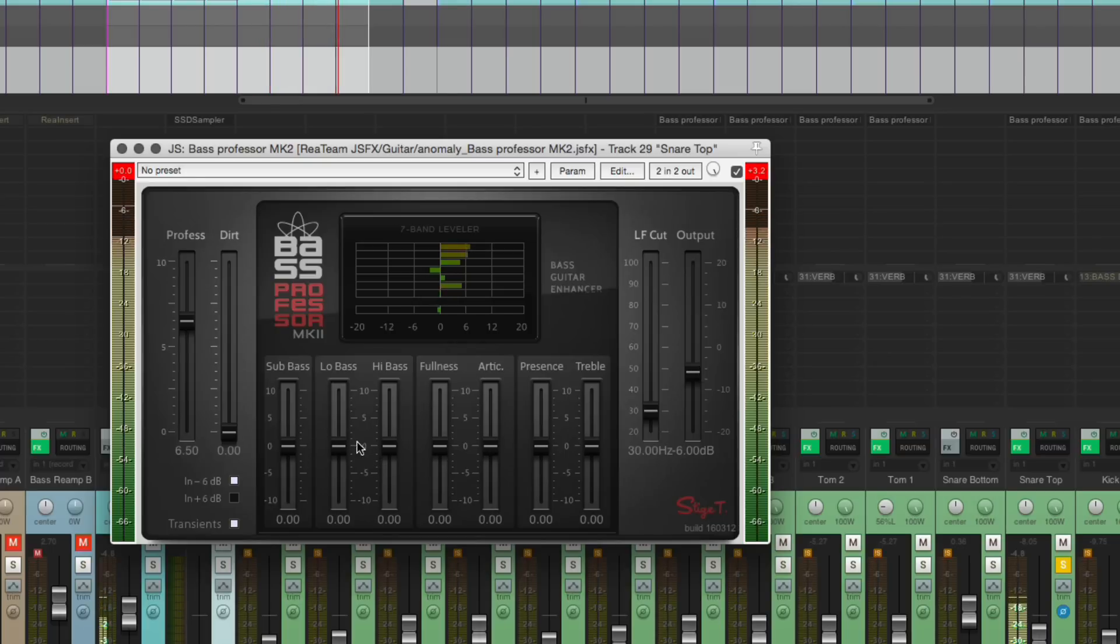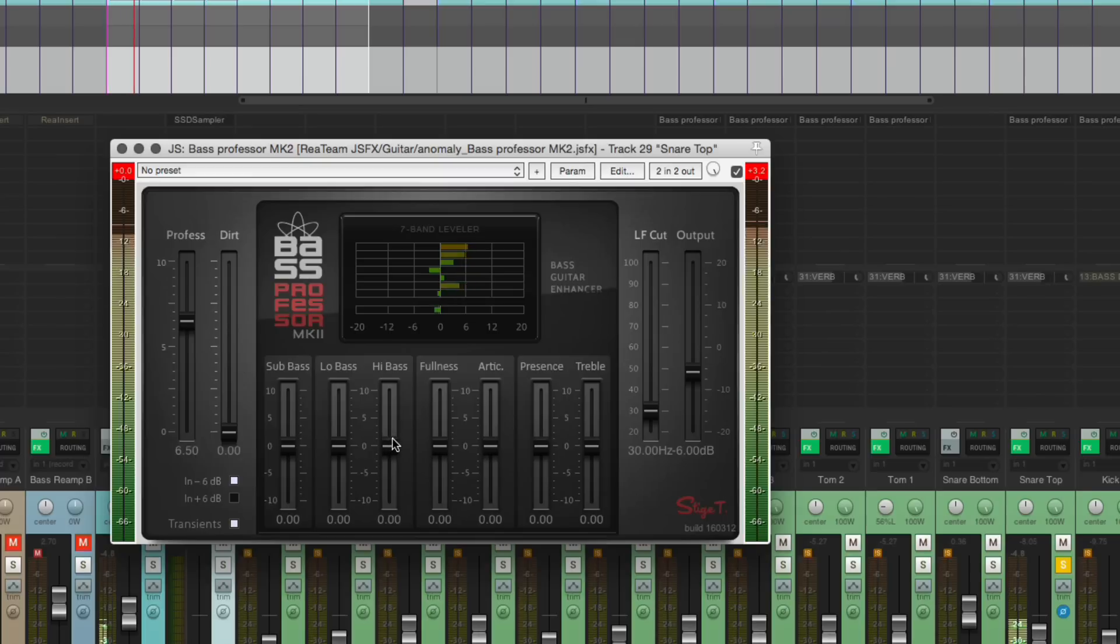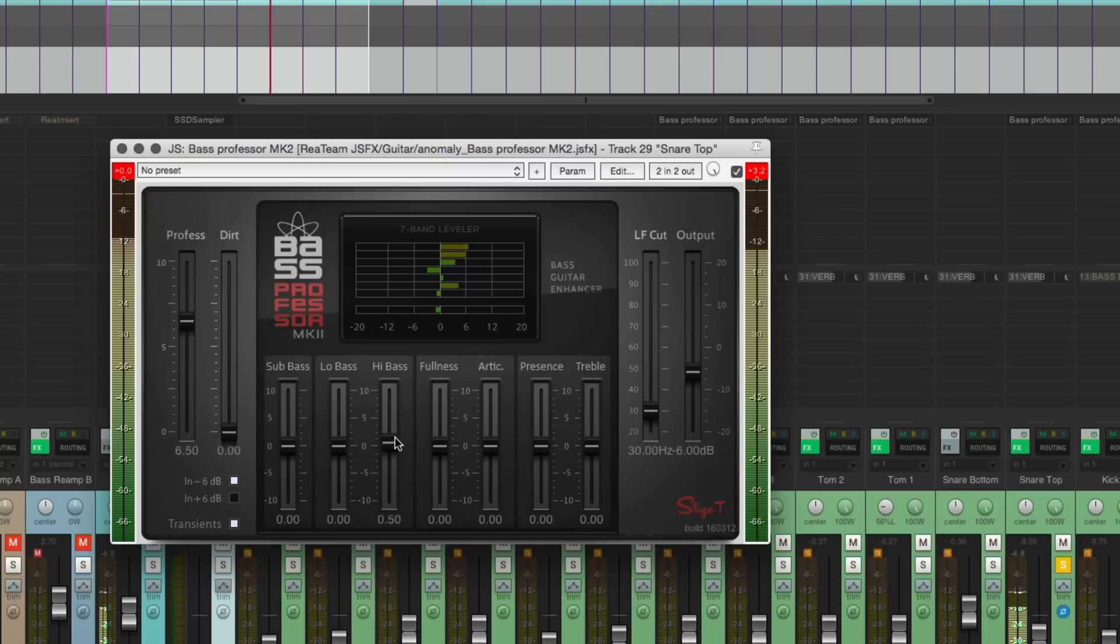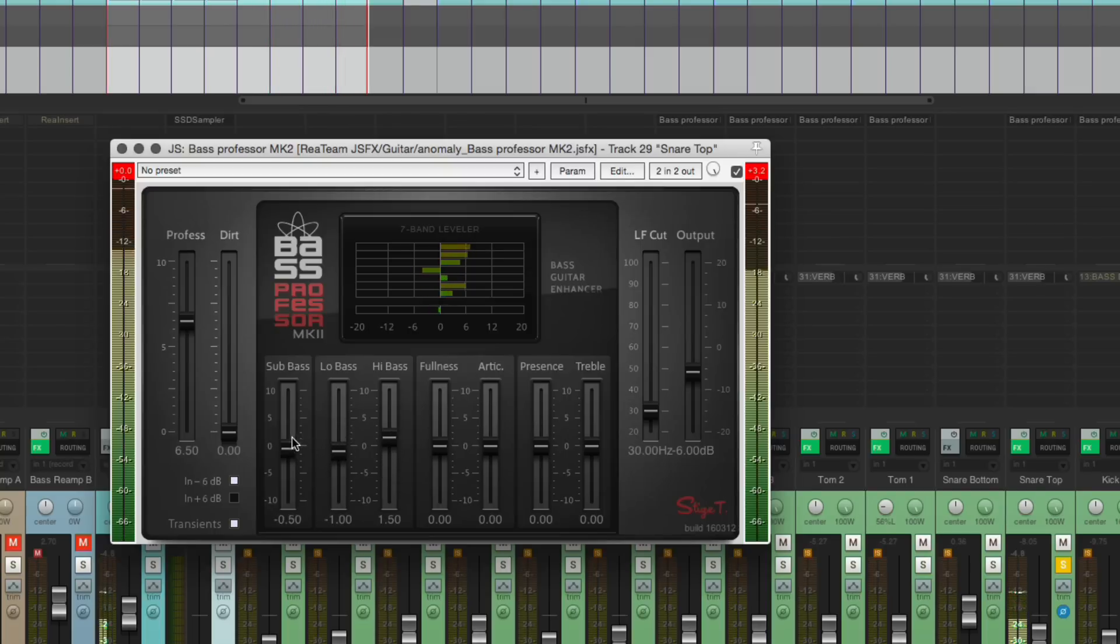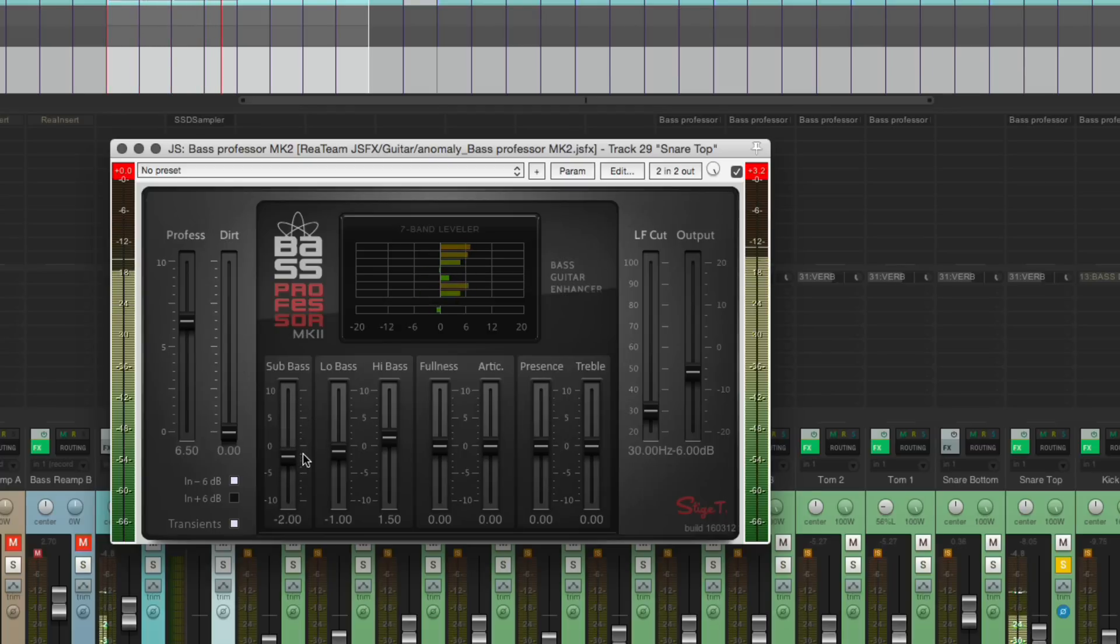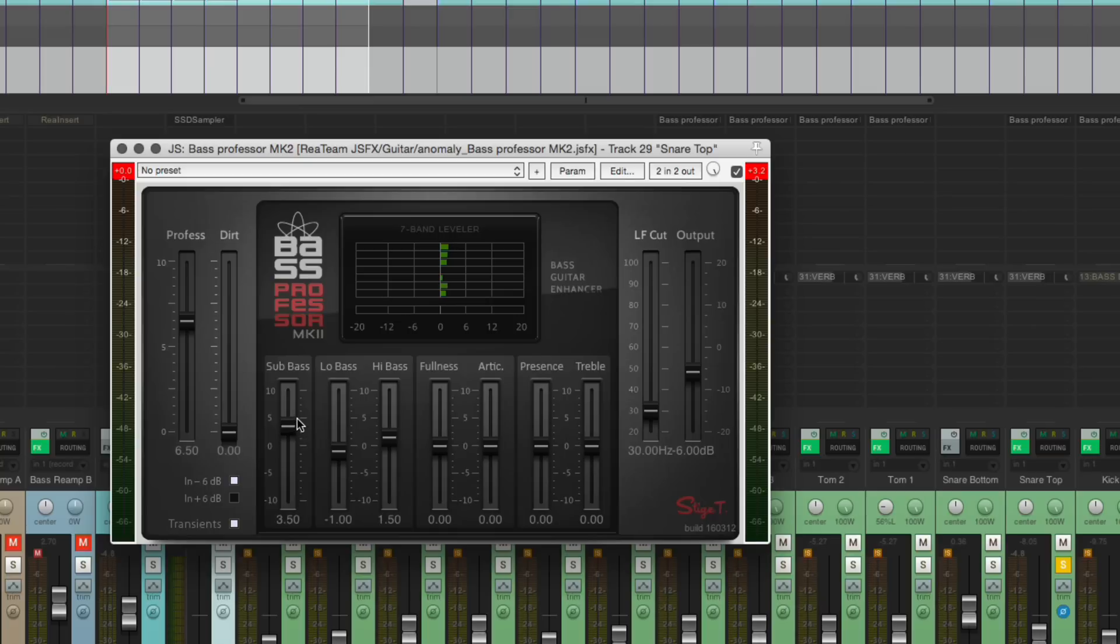So we're going to have to adjust the output level. And what I liked about this on snare was these, like this high bass control. Makes that snare sound so much bigger. For some songs, automating the sub bass on a snare might be really, really cool.